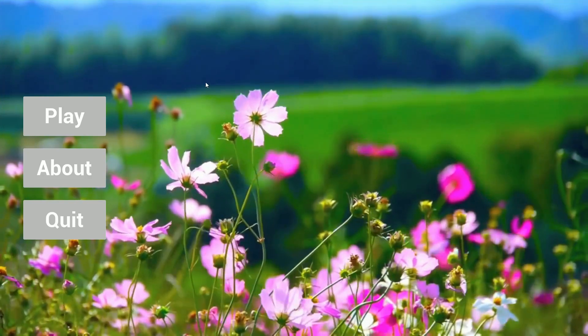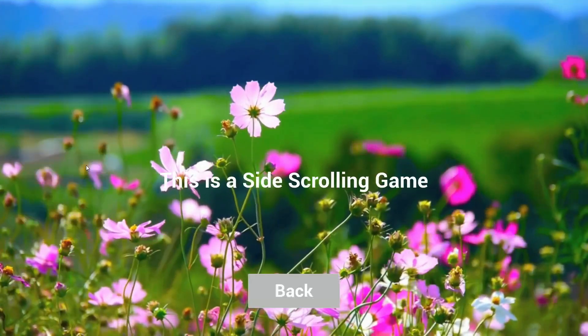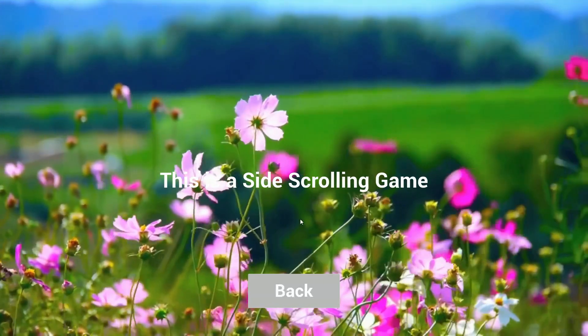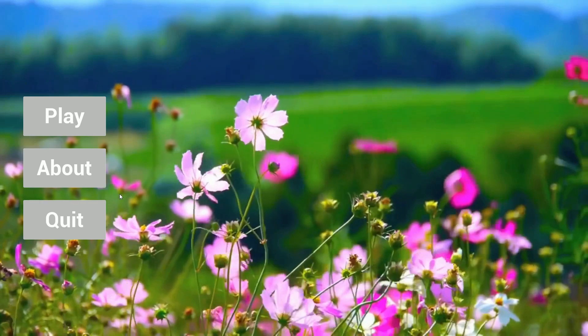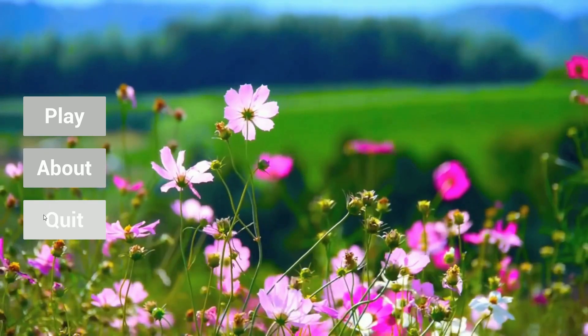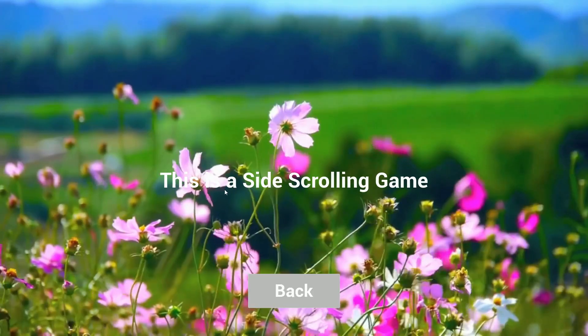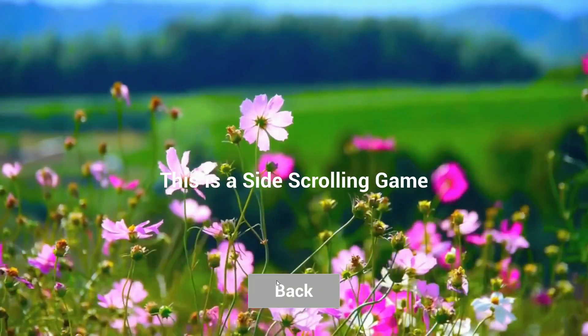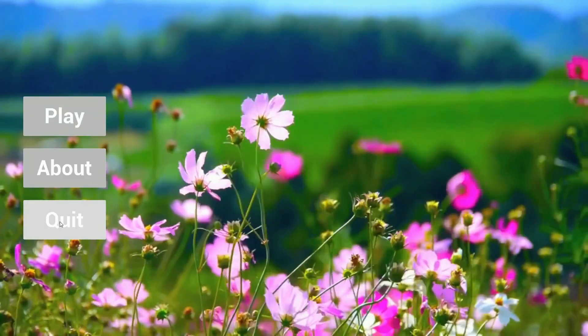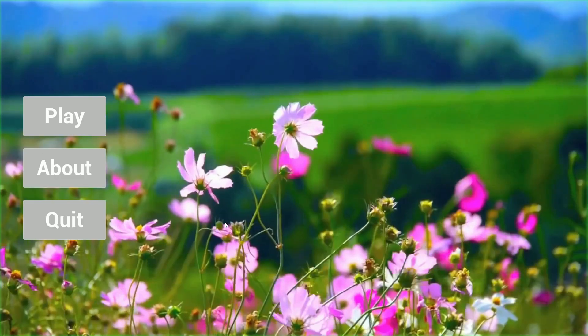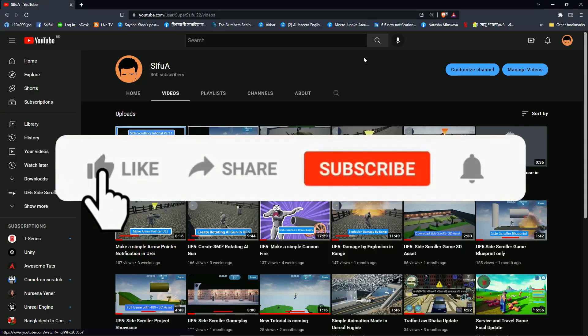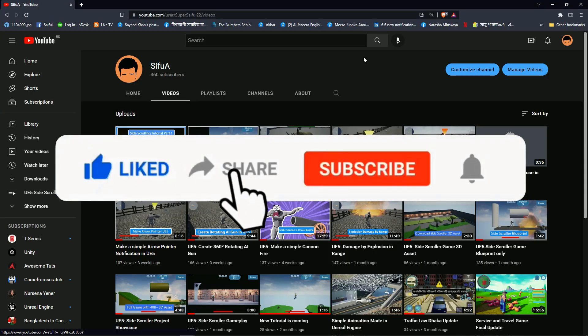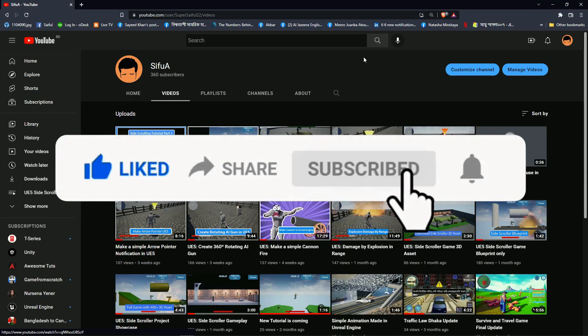Hi everybody, today I'm going to show you how you can create a video loop background menu in Unreal Engine. You can see we can play, about, and quit.